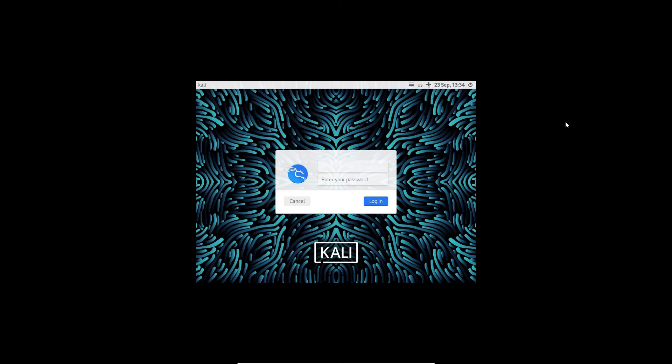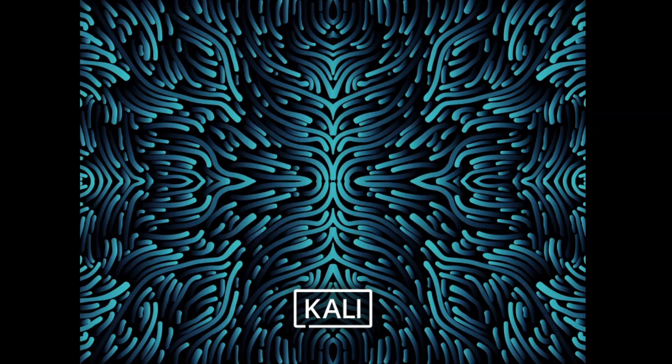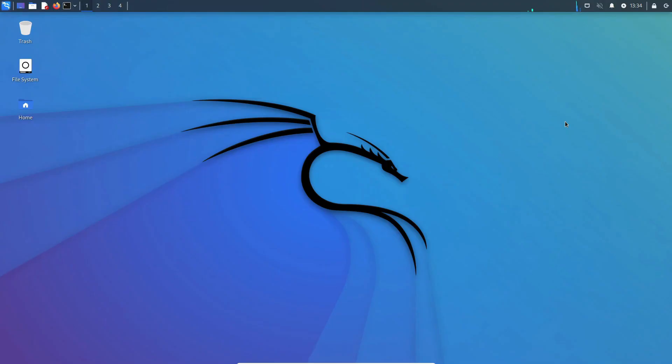So give it a bit. And there we go. So now let's see if we can log in to our user. Now there we go. The password has been reset.